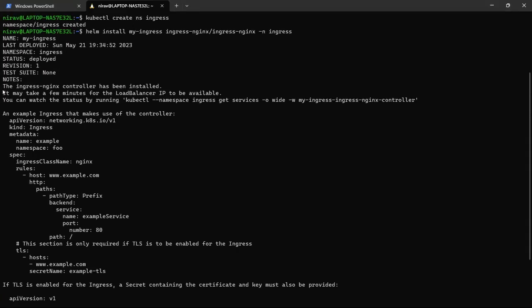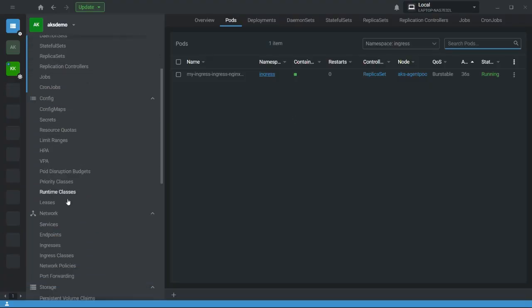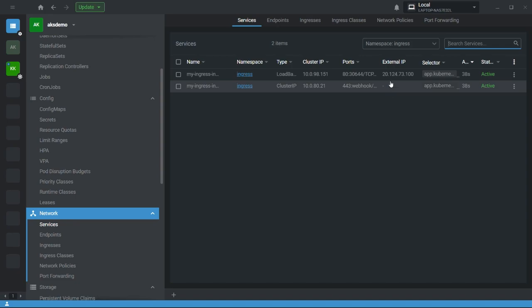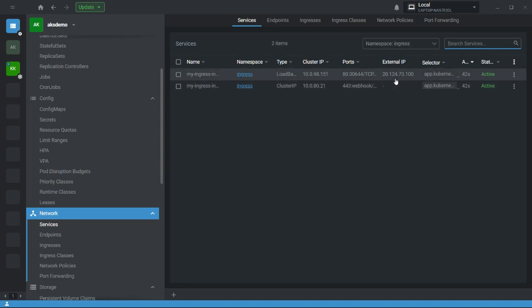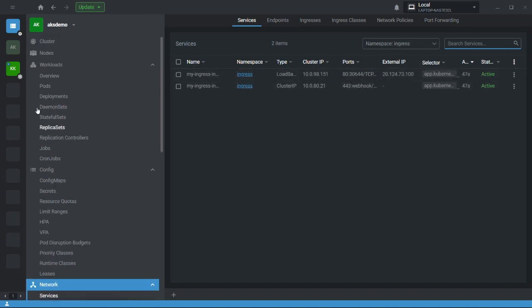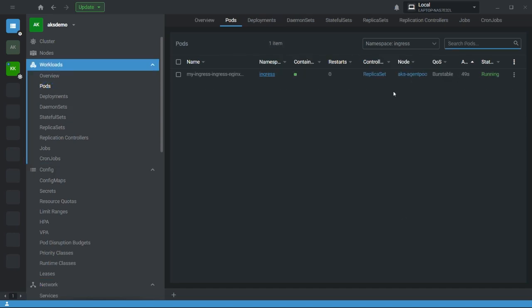Now you can see the ingress nginx controller has been installed. If you go to the services, you can see it provides a single IP address. We will use this single IP address to route traffic to multiple services inside our cluster. Now let me first deploy the applications.